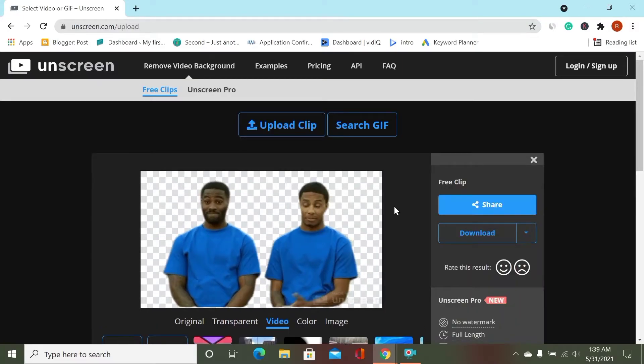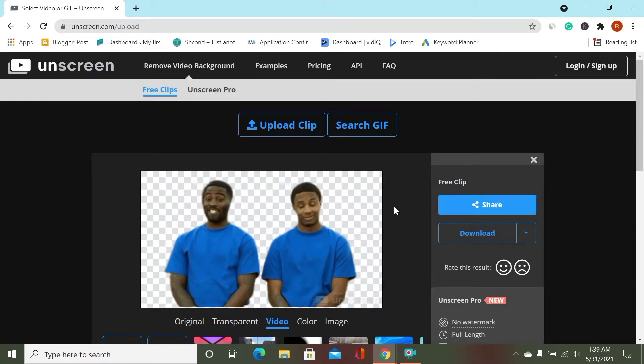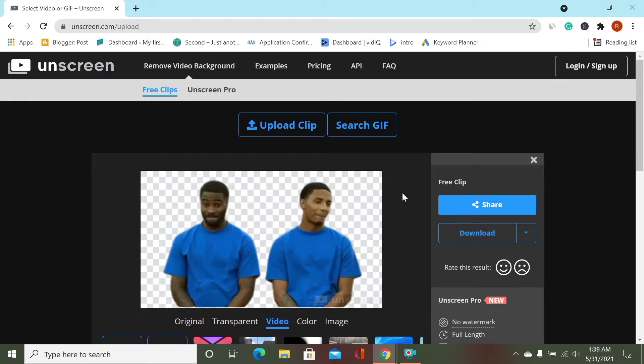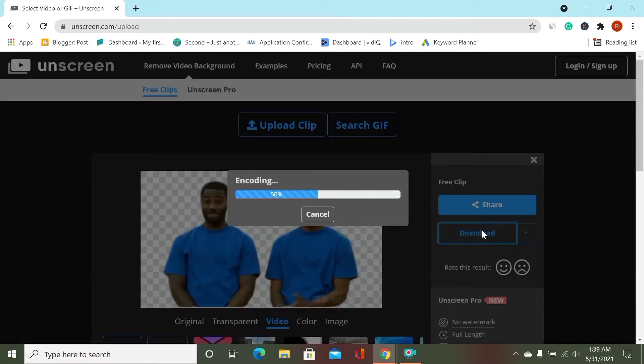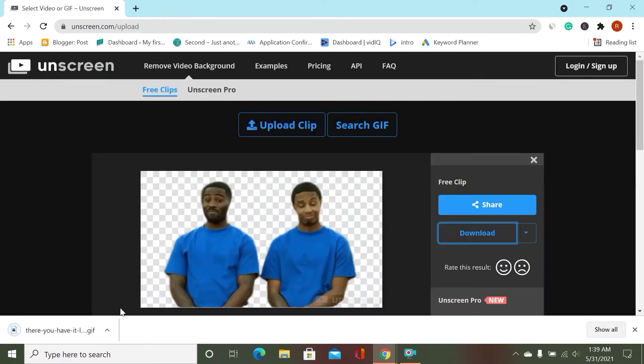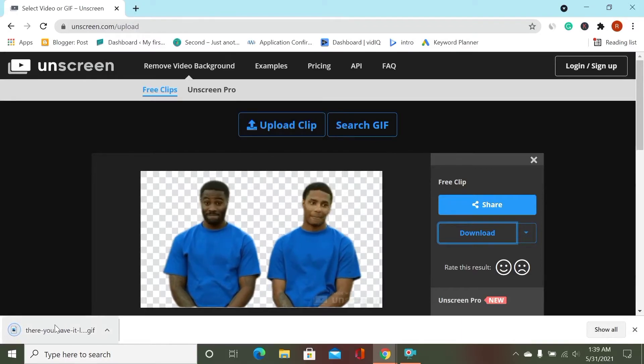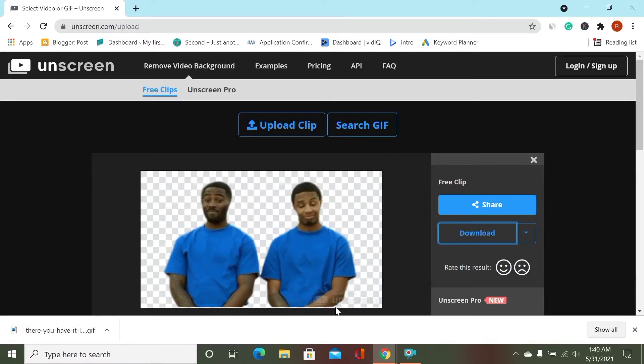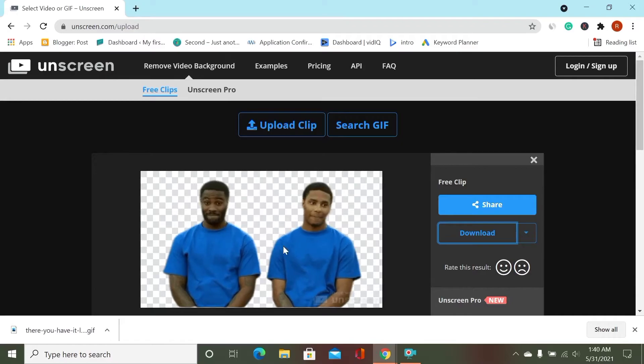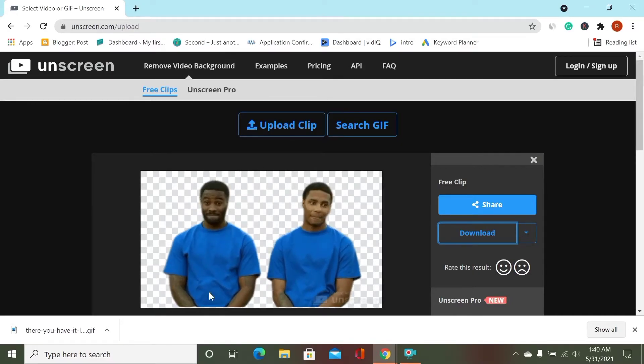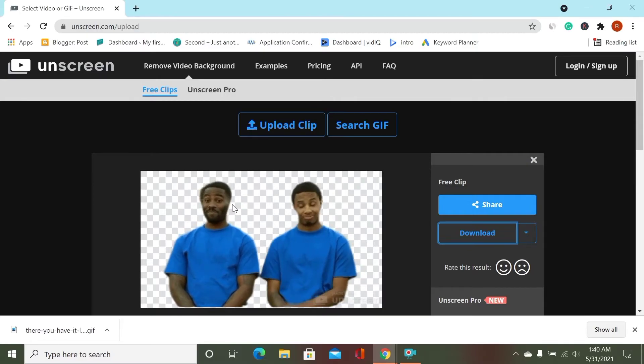Wait. Oh nice, we have removed our background. Then you can just click Download and the file will be downloaded. That's easy. But you can see the video is not so good because we are using the free version.